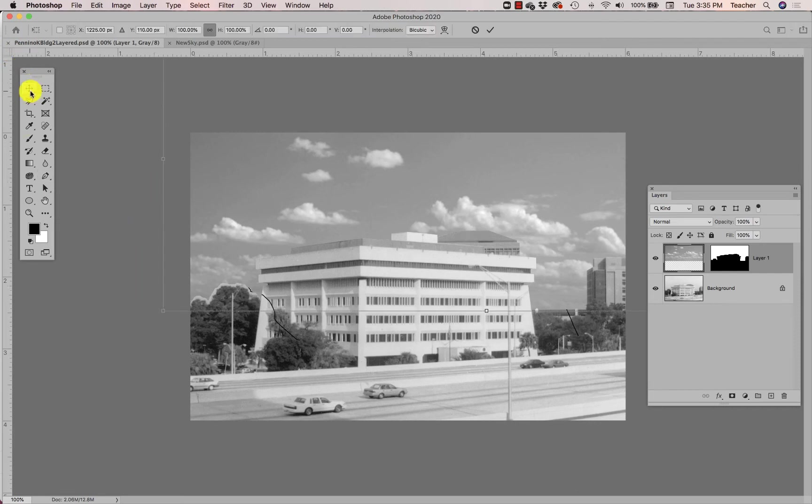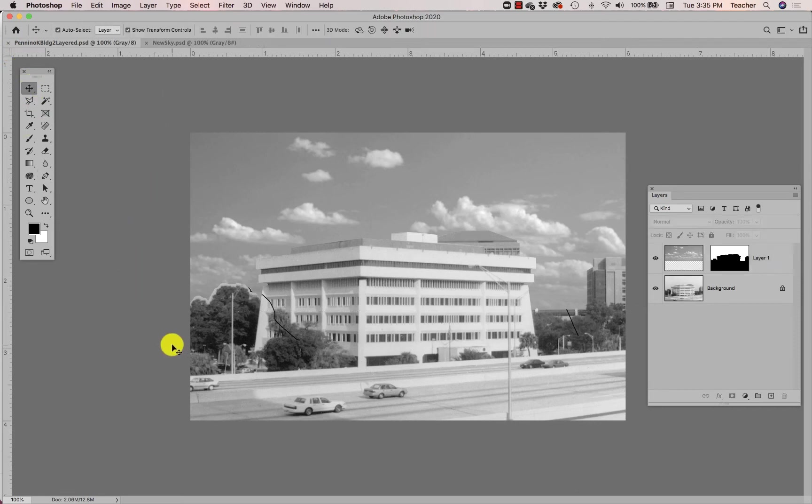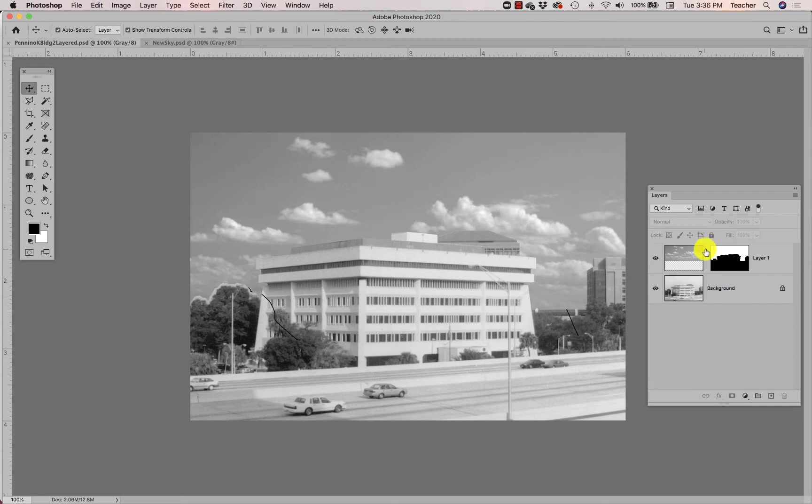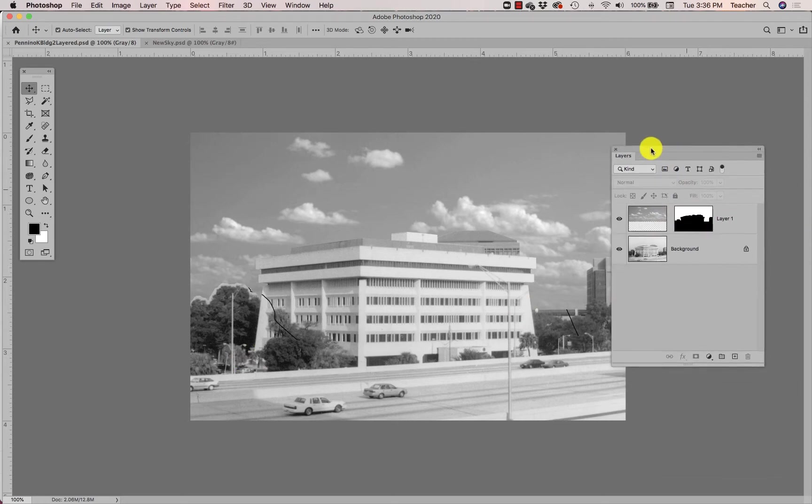Alright, so let's talk some more about layer masks. I'm going to show you how to use your layer mask to actually edit what is visible from one layer to the next layer by modifying this mask.